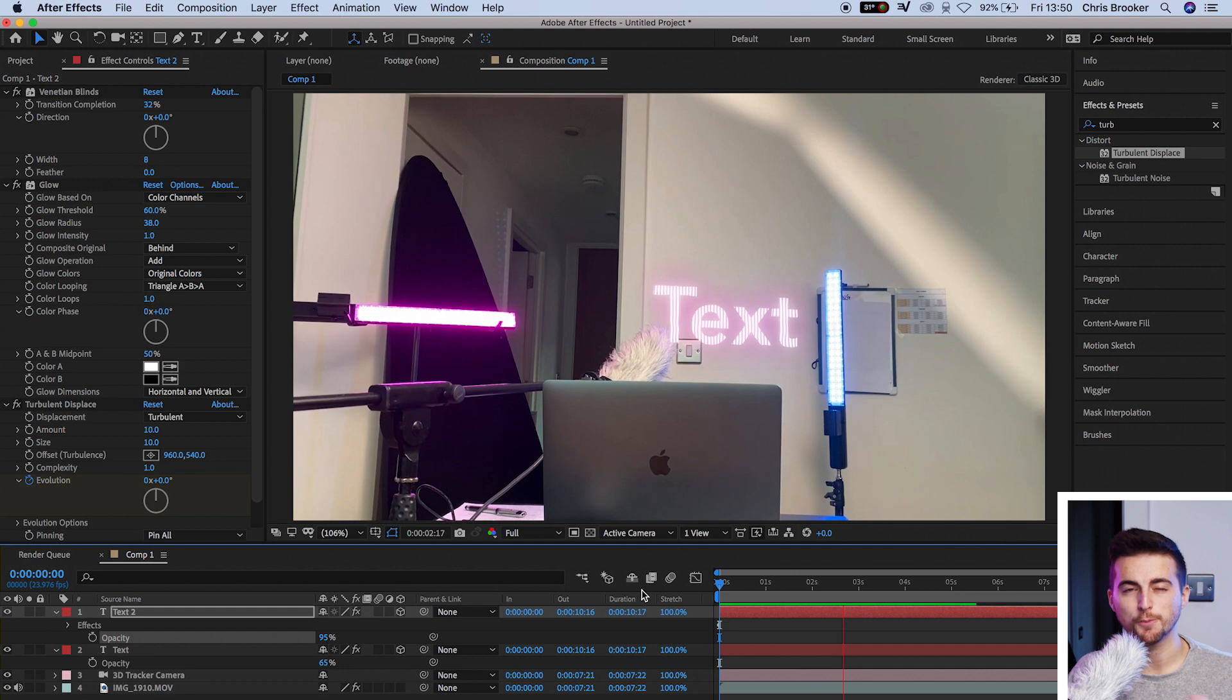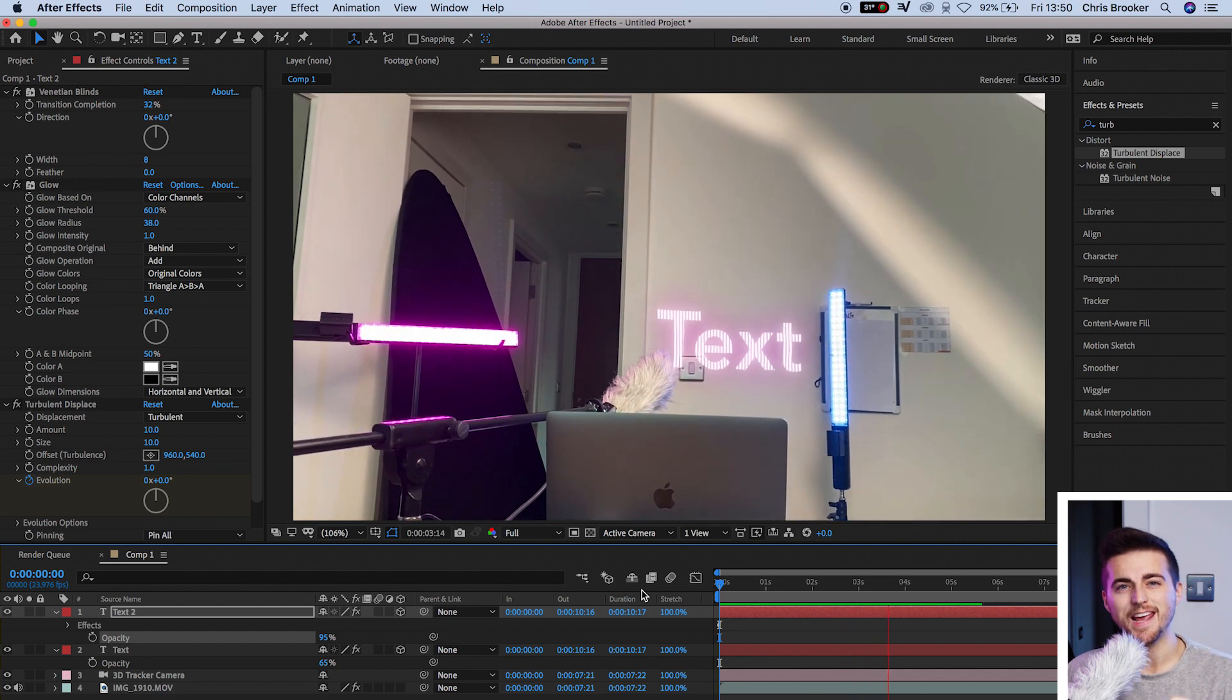However, the problem is if this was an actual holographic light, this text was floating in the air and you had these neon lights coming from the text, then the light would be projected on the back wall. It would be projected on all of the surfaces around. It's a light. It's going to emit light. So we need to see that light spilling onto the wall at the back.